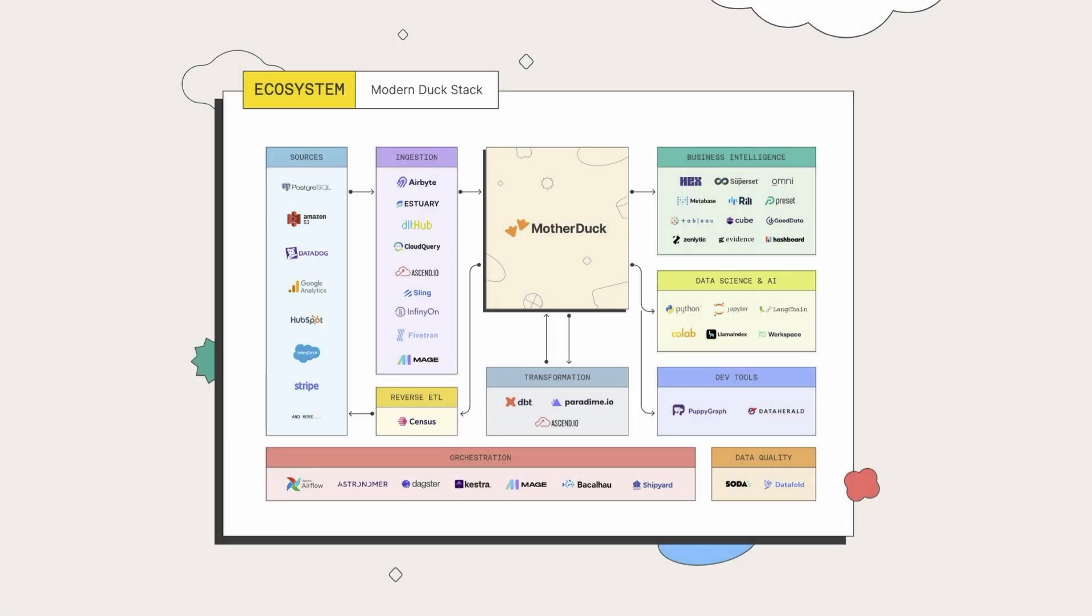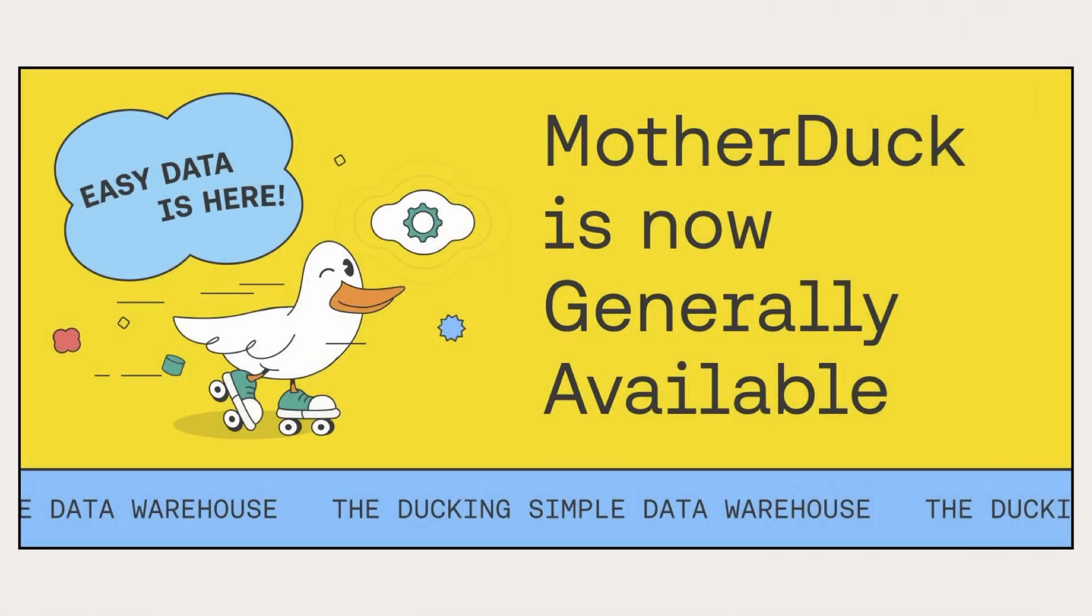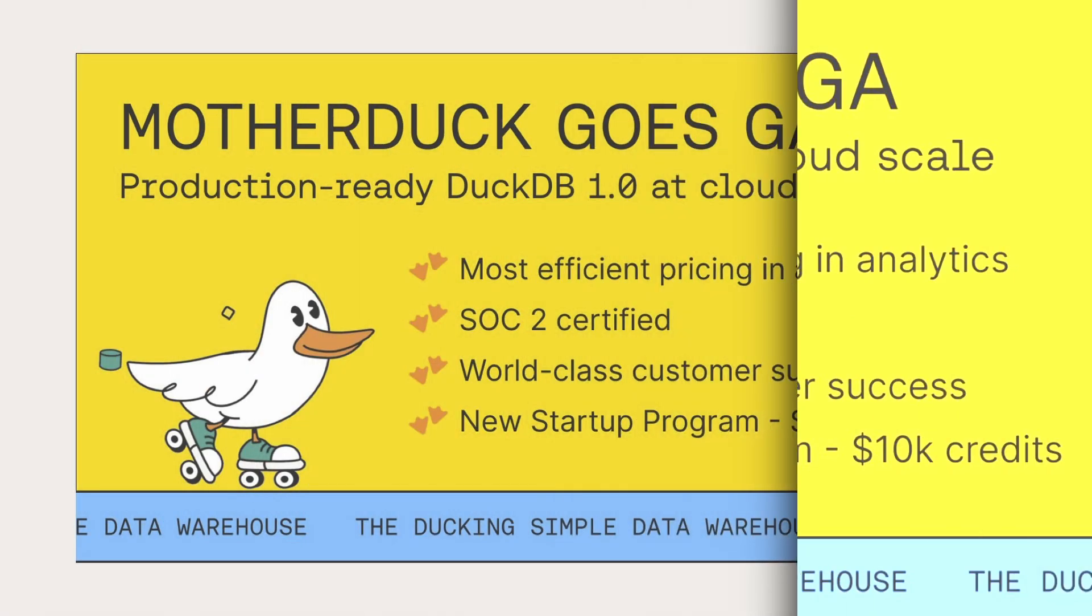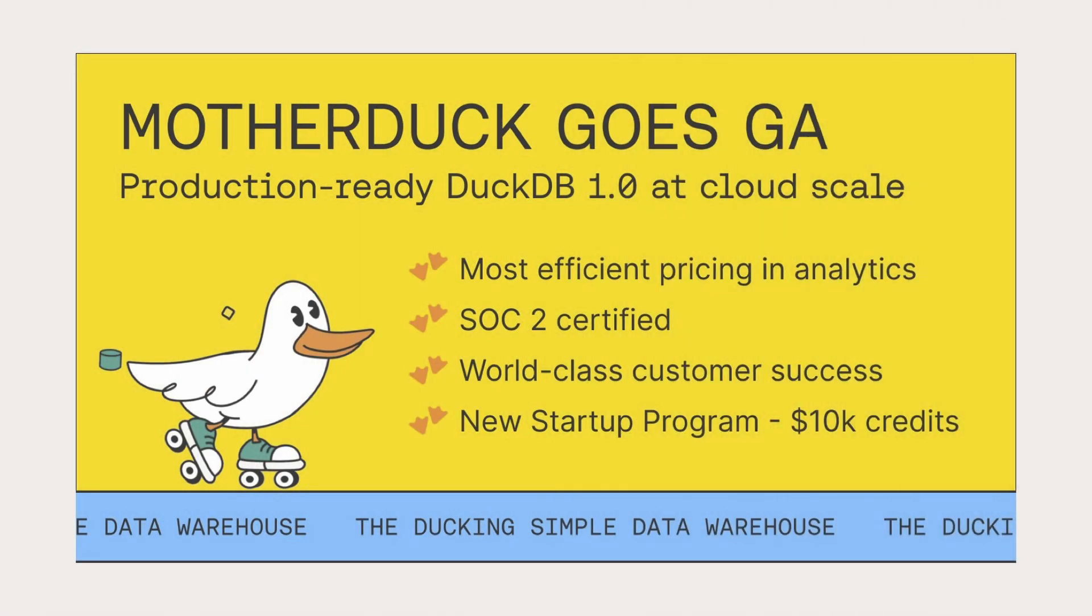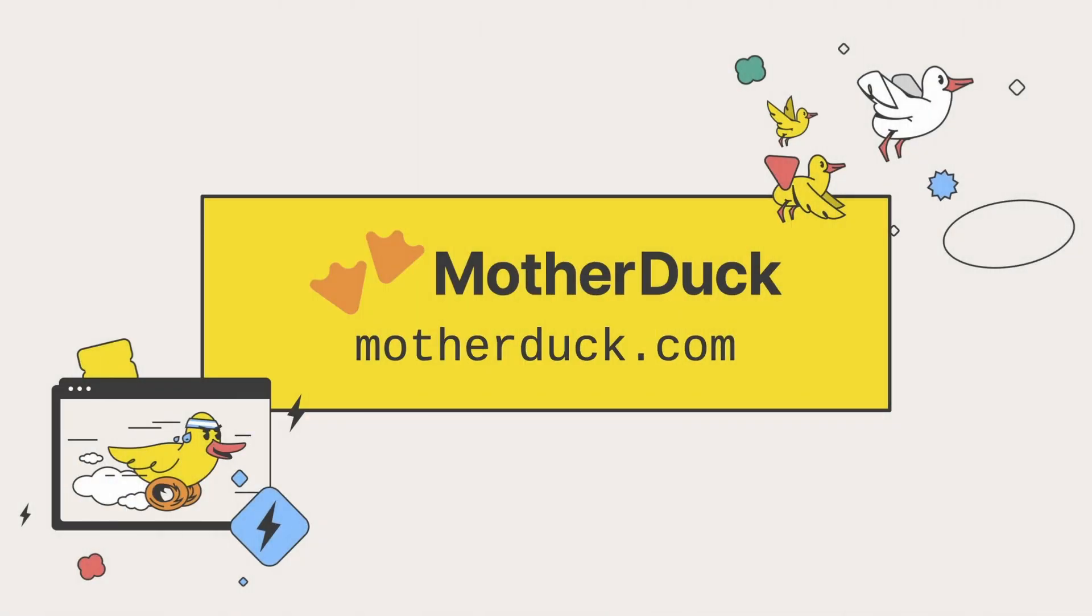MotherDuck already works with all your favorite data tools from the modern Duck stack, making getting started a breeze. MotherDuck is now generally available with a forever free plan and efficient compute pricing where you only pay for the CPU time you actually use, down to the second. Check out MotherDuck.com to get started with the Ducking Simple Data Warehouse for free.